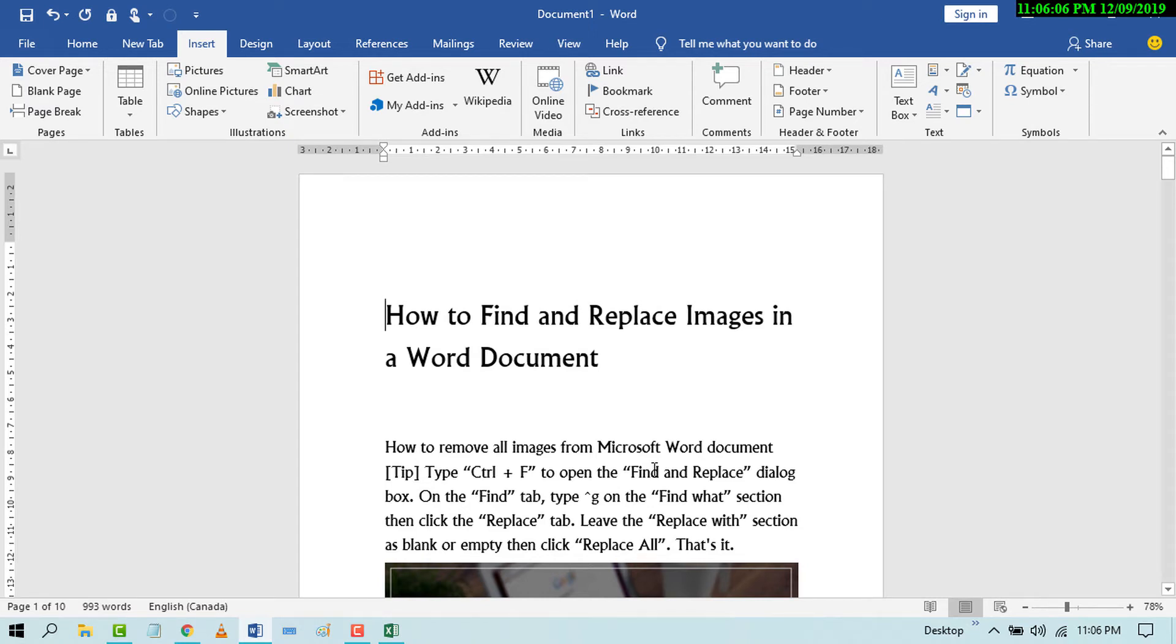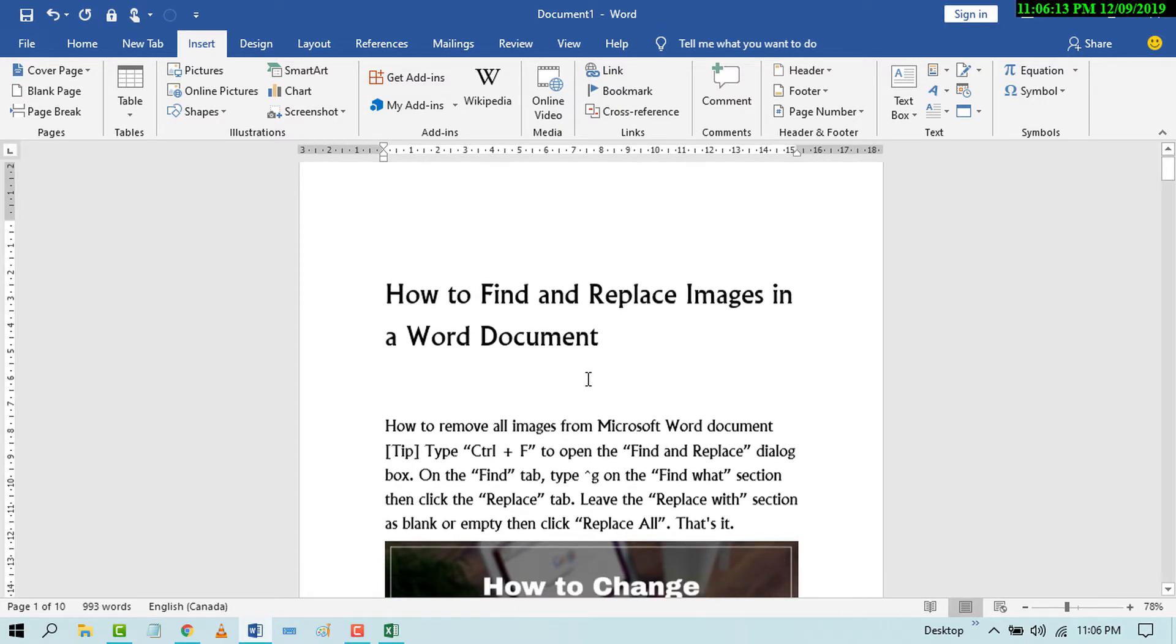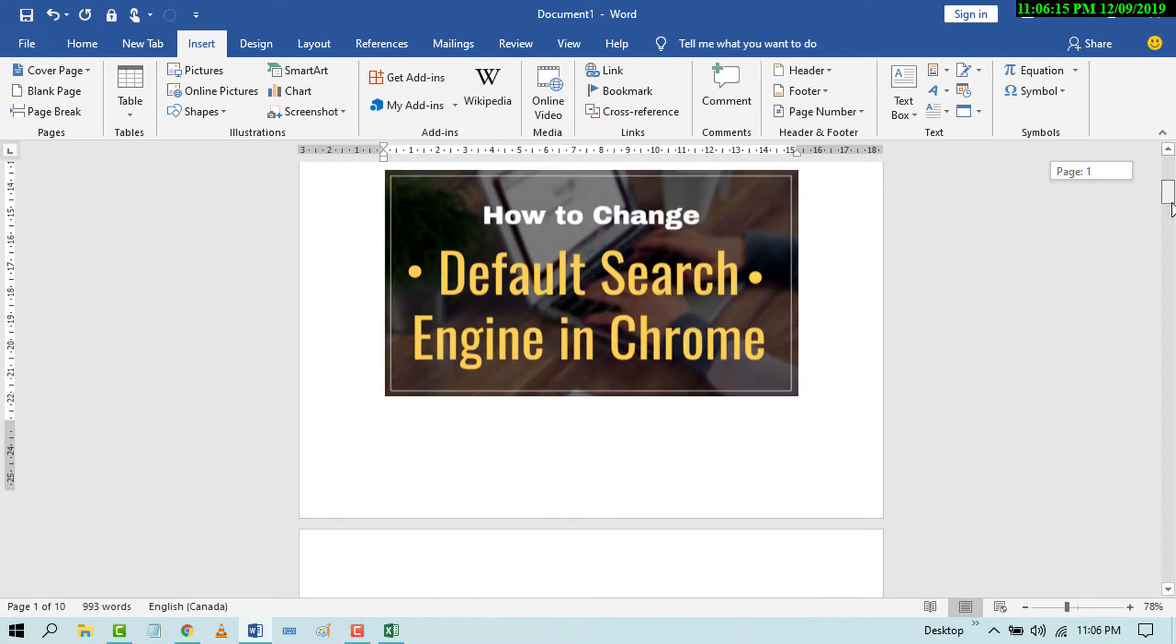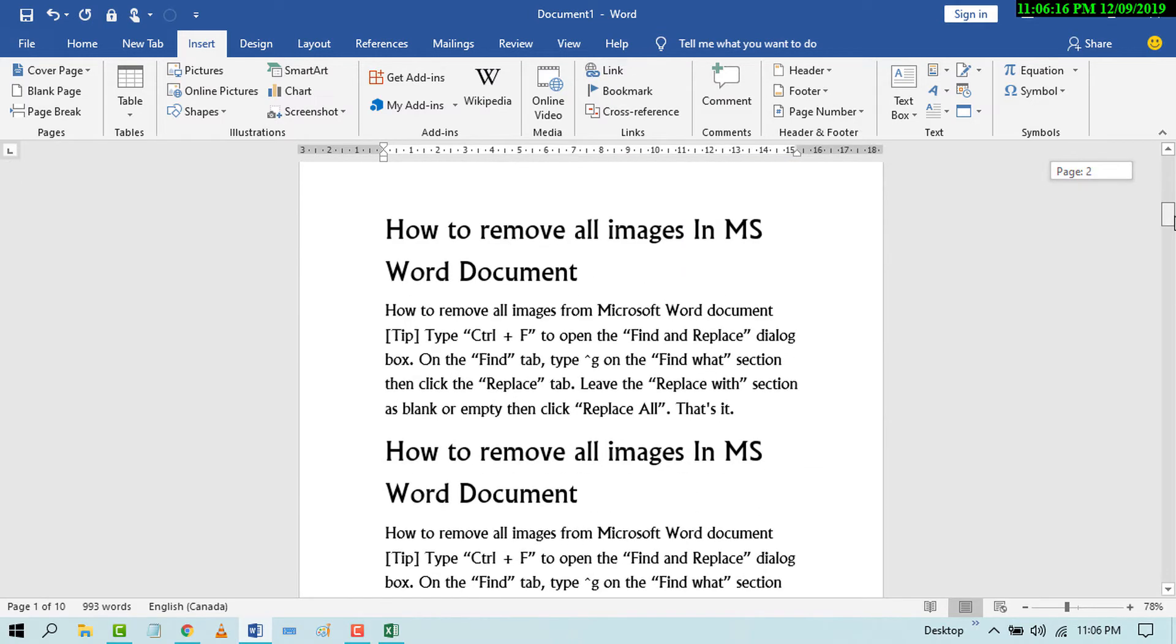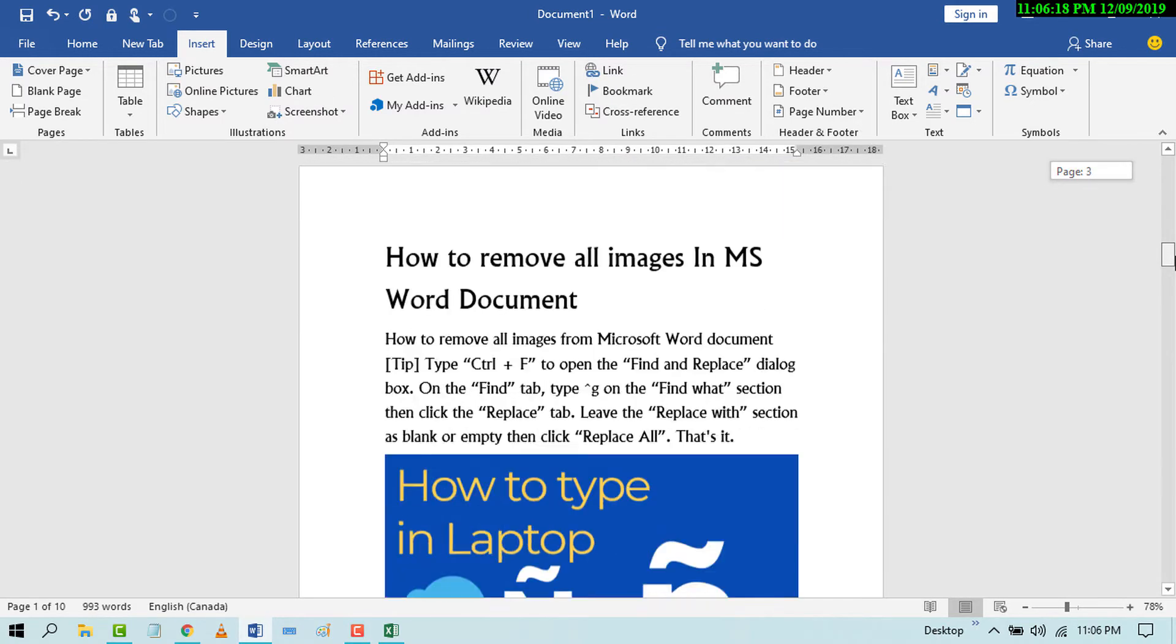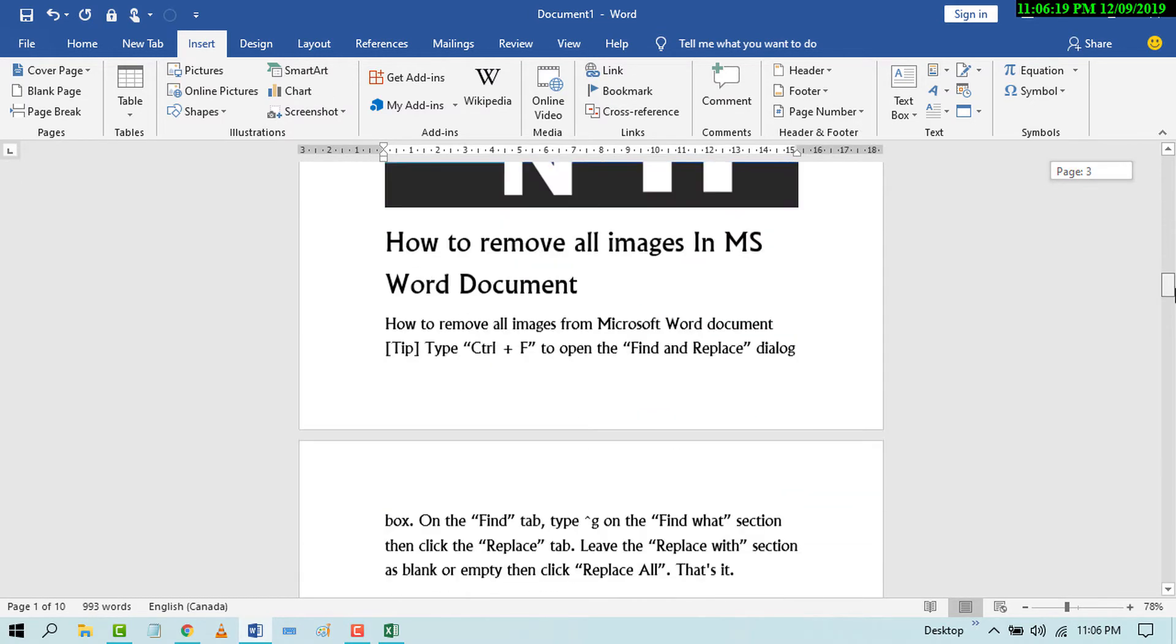Hello and welcome guys. Today in this video I'm going to show you how to find and replace images in a Word document. Friends, if you have a very large file with a lot of images and you want to change all the images at once, there is a simple method.